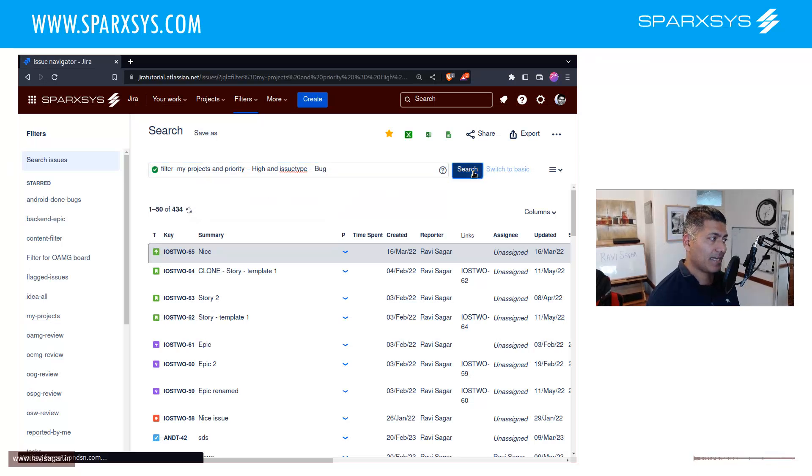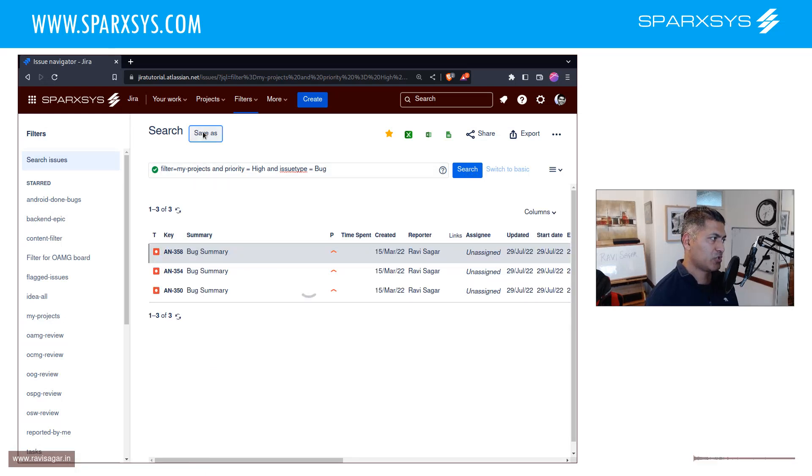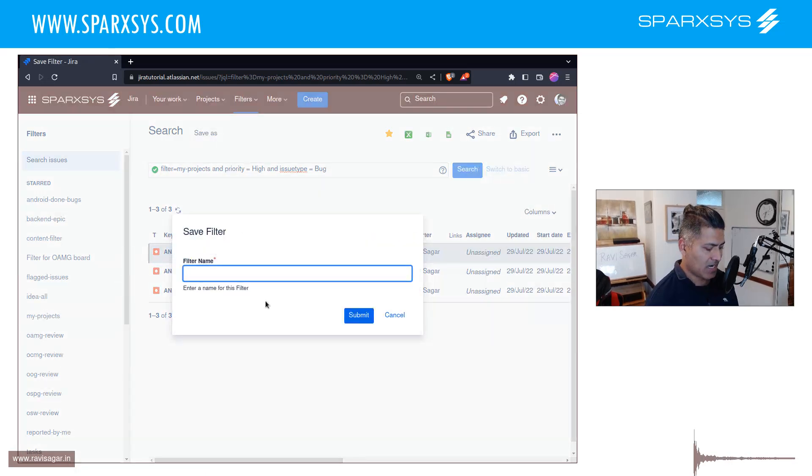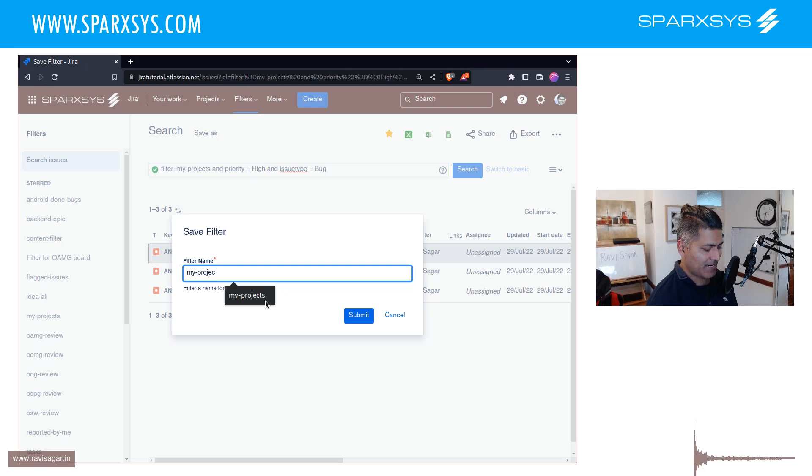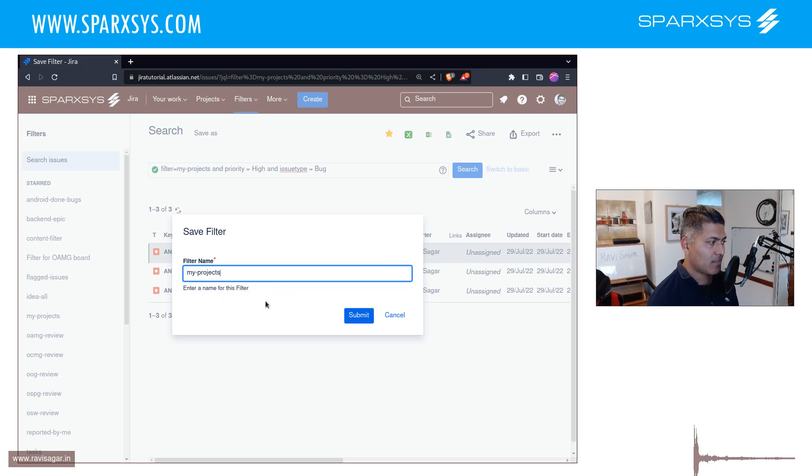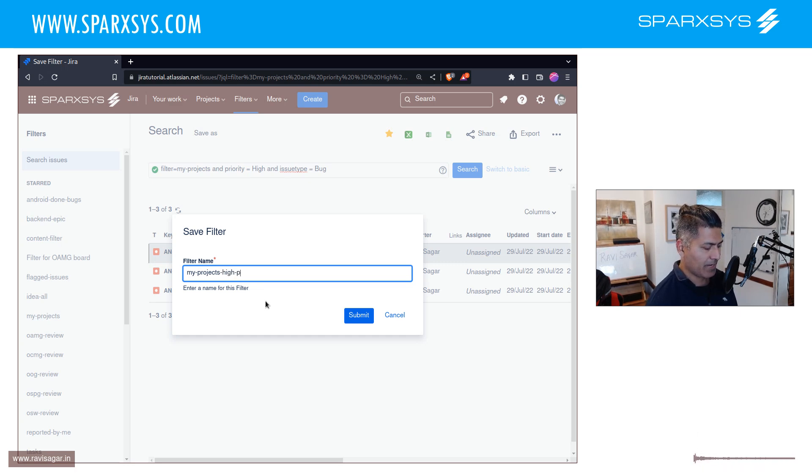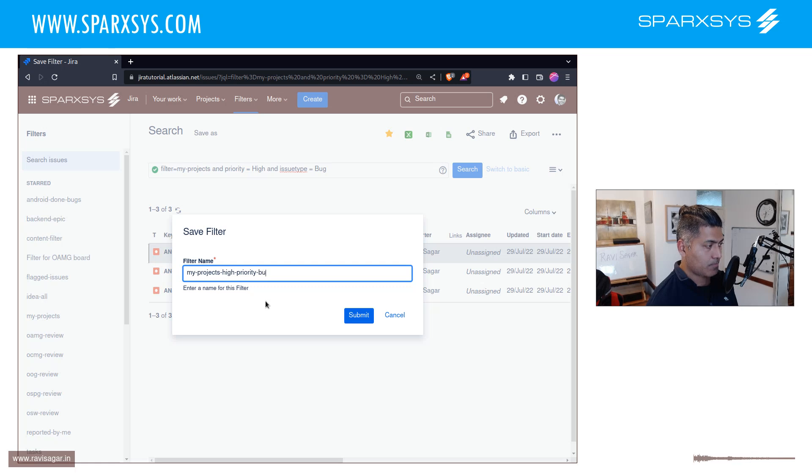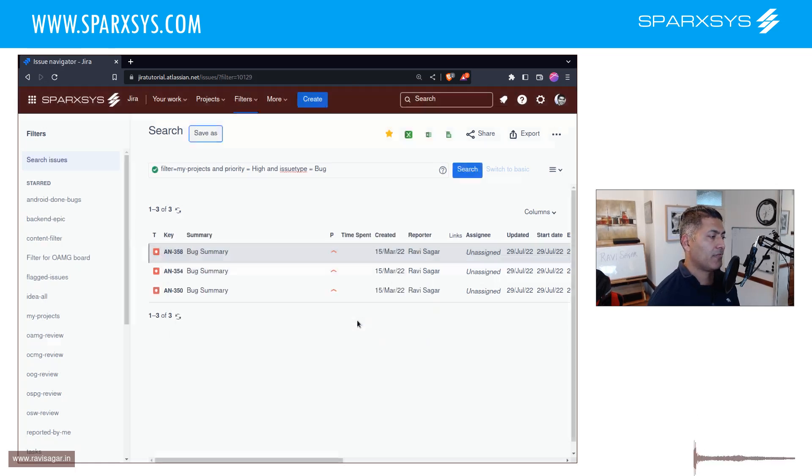So basically what we're doing here is we have a filter which we're creating, and you can name it as my-projects-high-priority-bugs. You can name it like this.